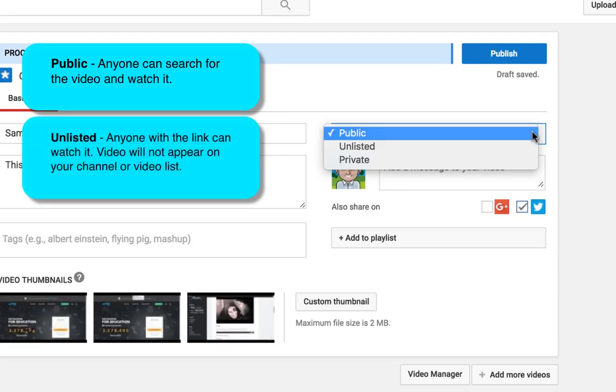Unlisted means nobody can see your video unless you have shared the link with them. So once you upload your video, you copy the link, send it to people, they can see your video. Otherwise, if they just go to your channel, they won't see it.